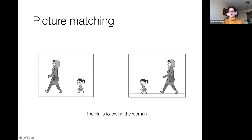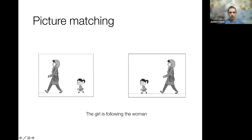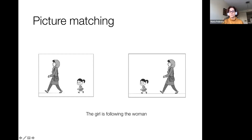So this is a very simple picture matching experiment. You see two pictures and you hear 'the girl is following the woman.' Which picture do we need — the right or the left? It's probably very easy to decide that this is the right picture: 'the girl is following the woman.' This is 'the woman is following the girl.' So an extremely simple technique.